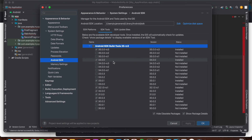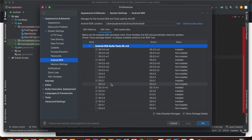Once you have created your React Native project, go to the main project directory and run 'npx react-native doctor'. This gives a detailed explanation of what needs to be done and will flag any errors for both iOS and Android. For example, if you have version 33 installed but 34 is required, it will tell you to install 34.0.0.